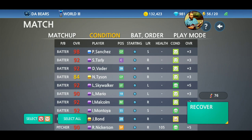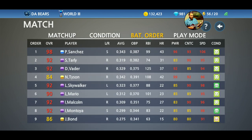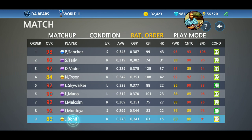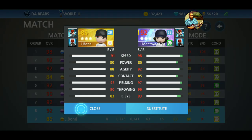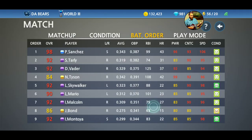And then we go to batting order — we've talked about batting order before. You can adjust it on the fly for every game. You just click on one player and then another player, and you hit substitute and they change.